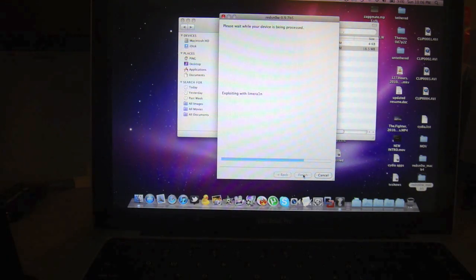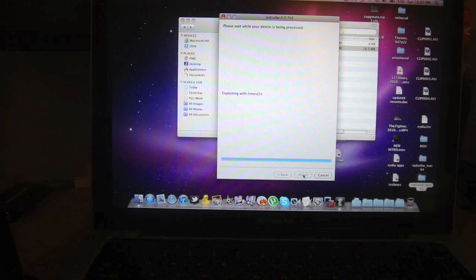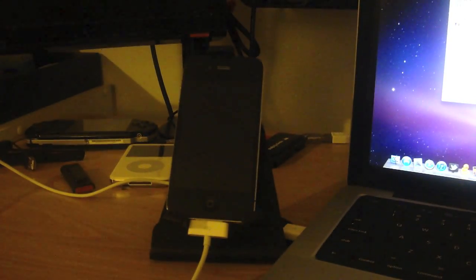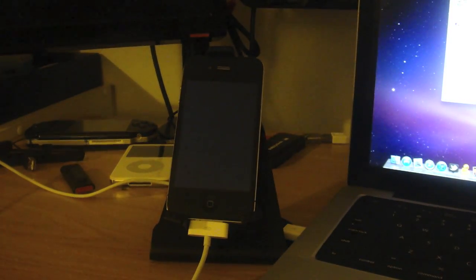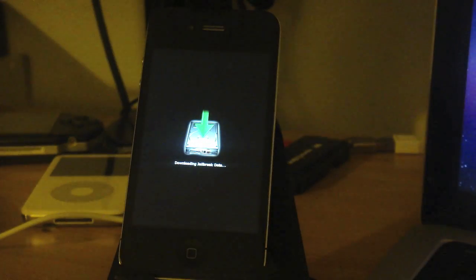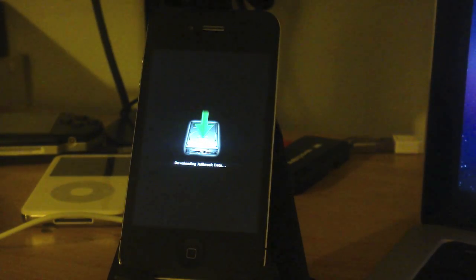And there we go. So let's just wait until the jailbreaking process is complete.